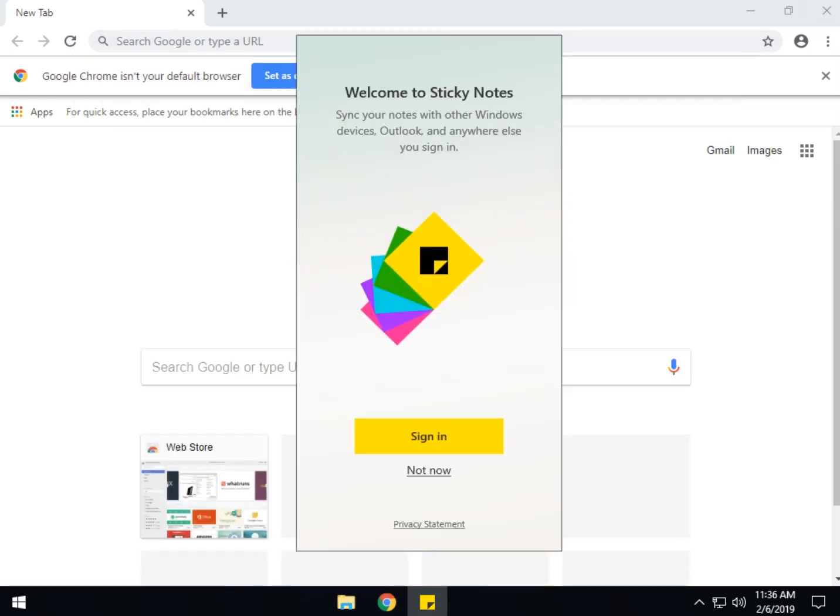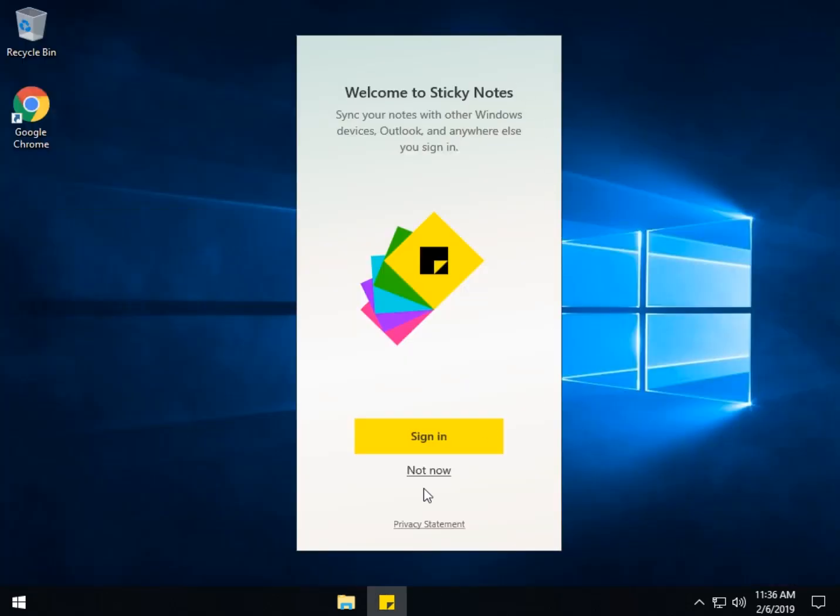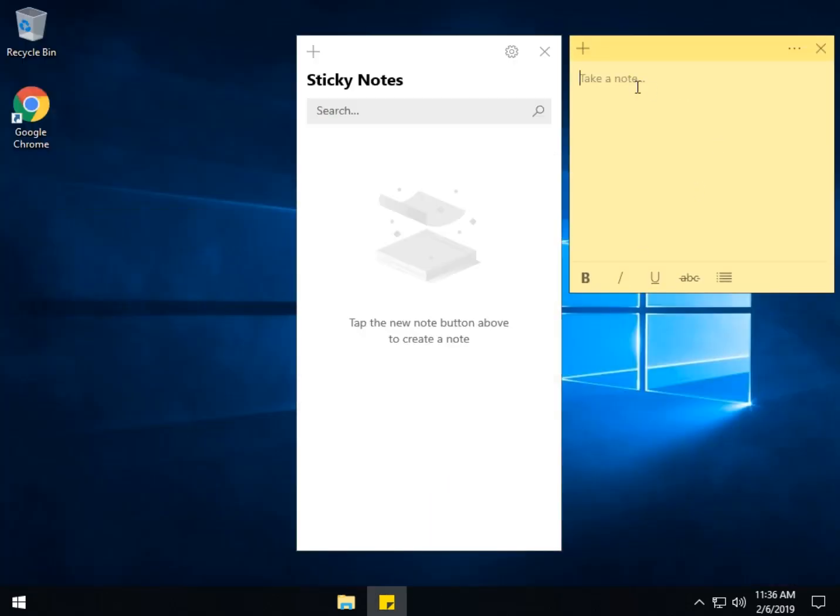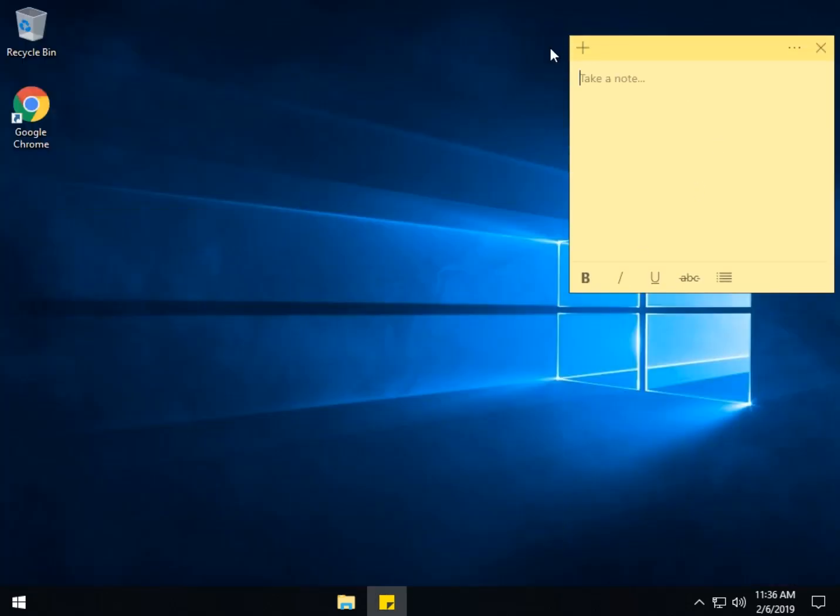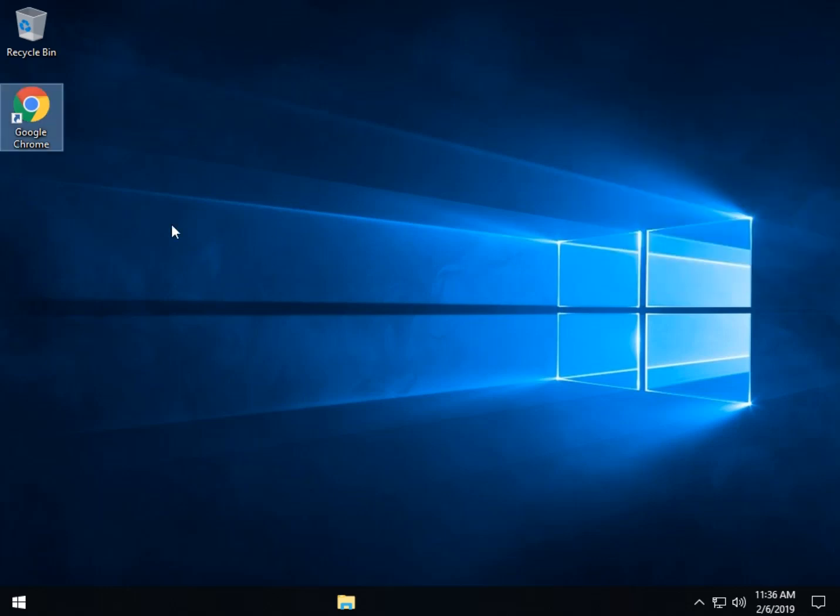Great, right? So now you're wondering, cool, I did it and I changed my mind. How do I get out of this thing? Well, luckily, that isn't too difficult either.